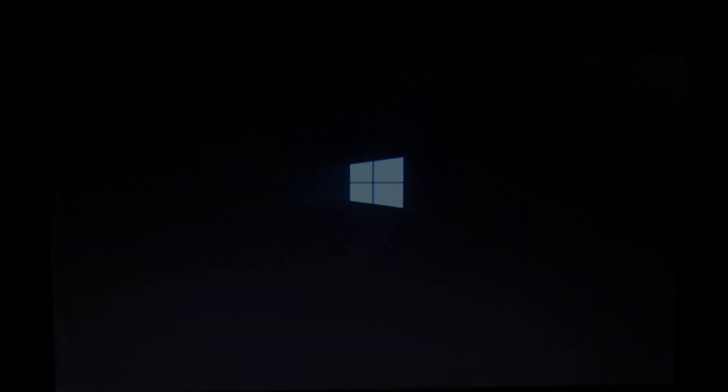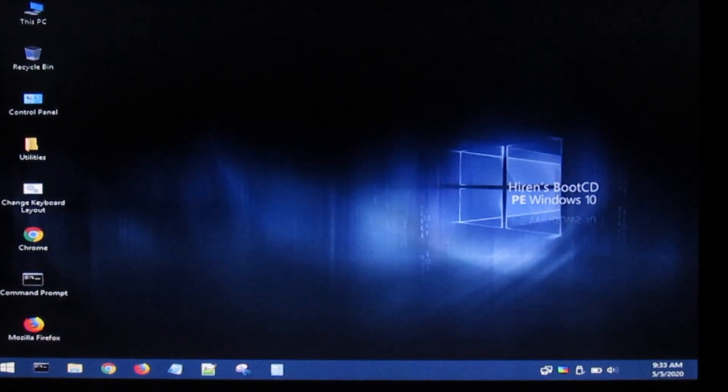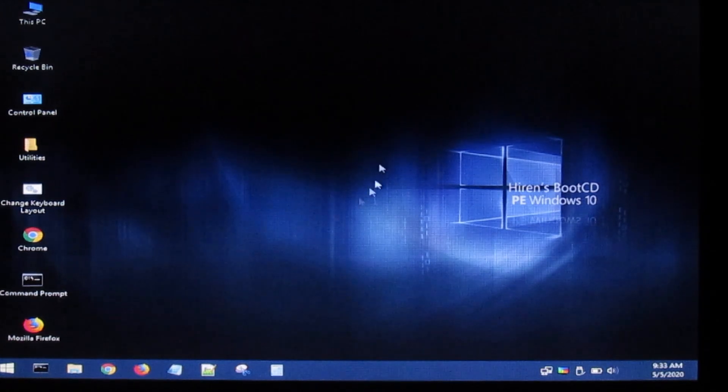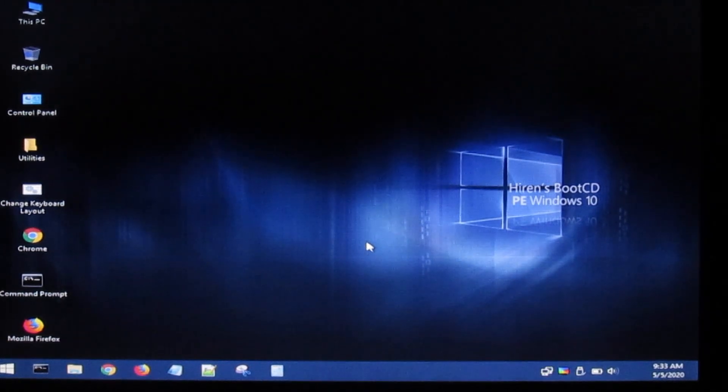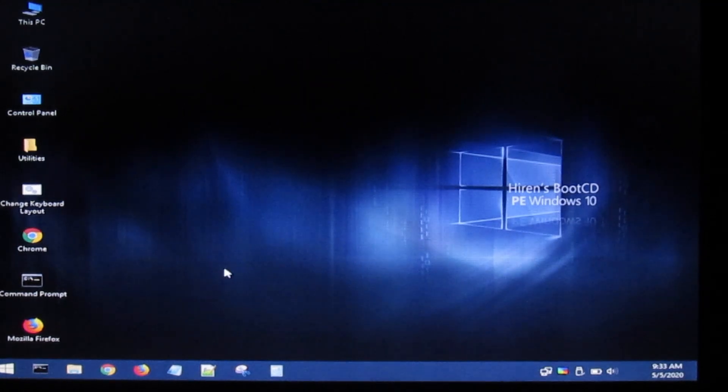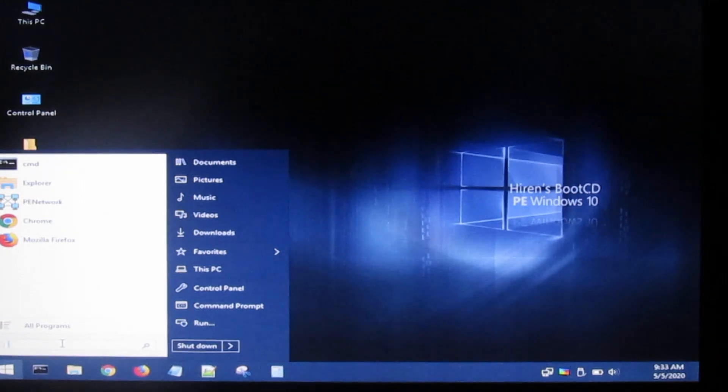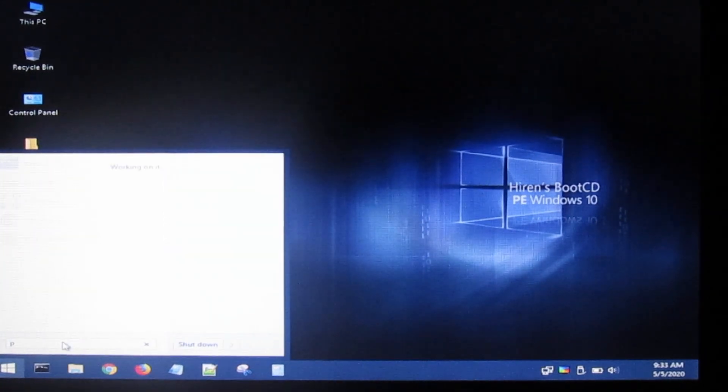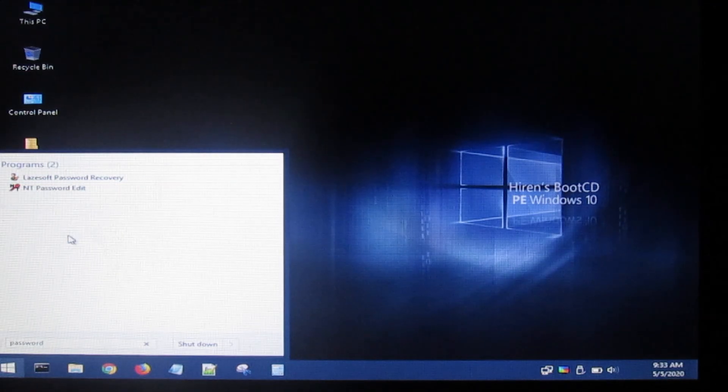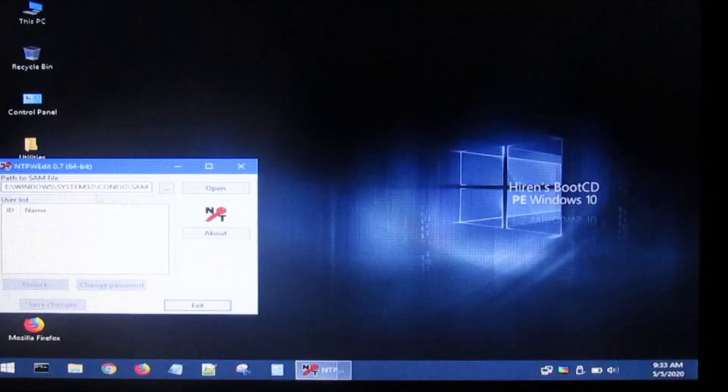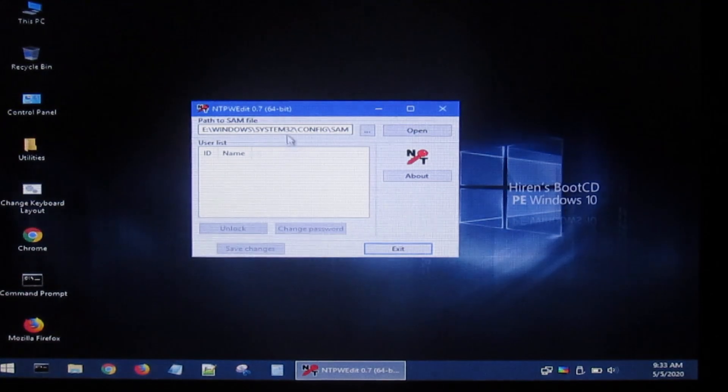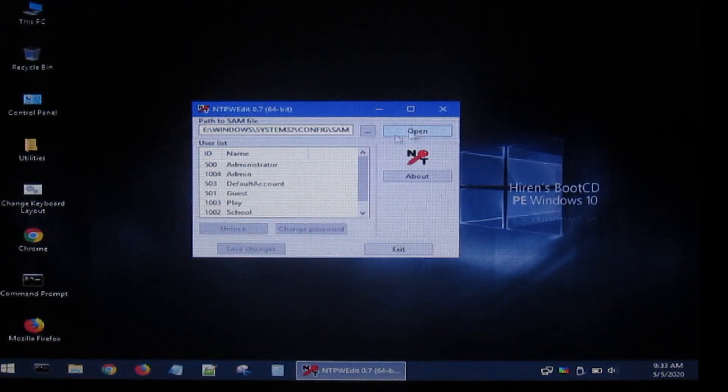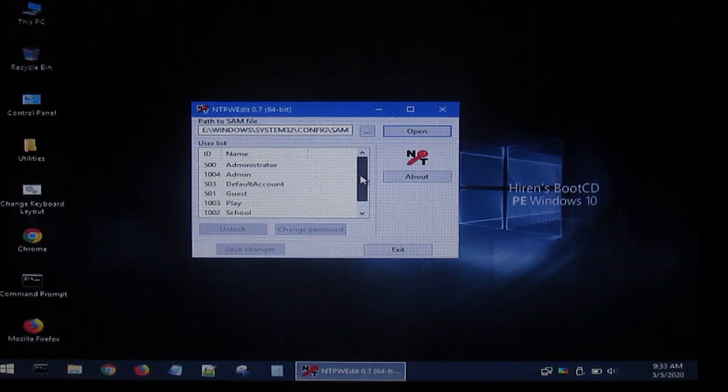Click enter to boot through that. Once that boots up and has finished, you will have successfully booted into their computer through Hiren's Boot CD, but you won't have access to any of their files yet. Go down here and press the windows key, search for password, and click NT password edit right here. I'm going to drag this over so you can see.